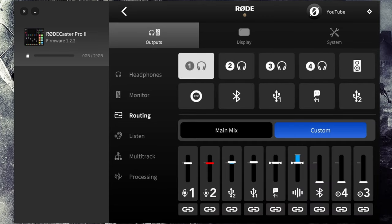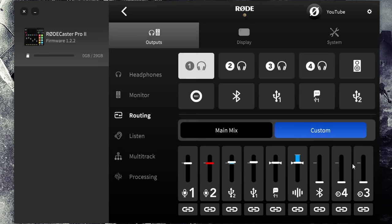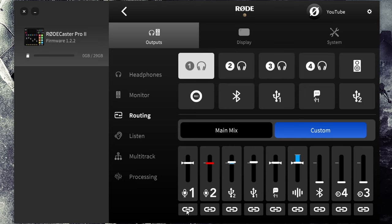Next we have routing and routing is super important if you want to have that really granular control over what each output is hearing. In my headphones I've basically got everything. If you don't want to hear your own microphone, you would turn the microphone off by hitting it twice and it would be gone. But I do like hearing the feedback of my own voice so I can understand levels and all that kind of stuff.